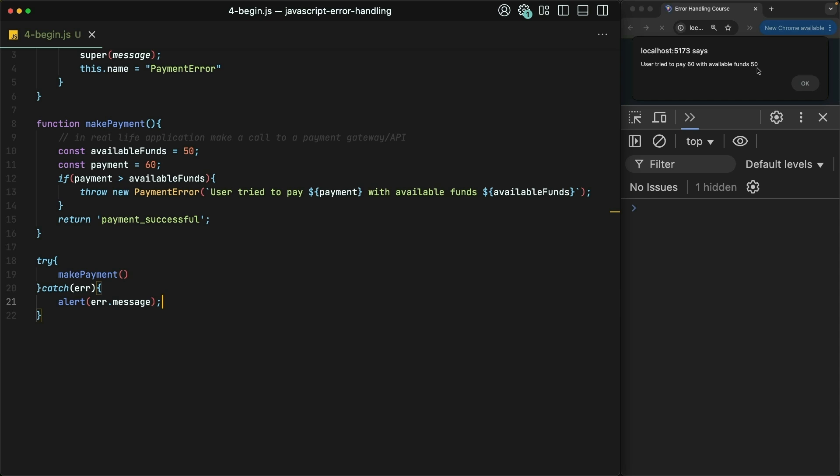For example, maybe we want to show an alert just like we do here if the user has insufficient funds. But if they have an invalid card number, we want to highlight the card number input red with a message underneath it.